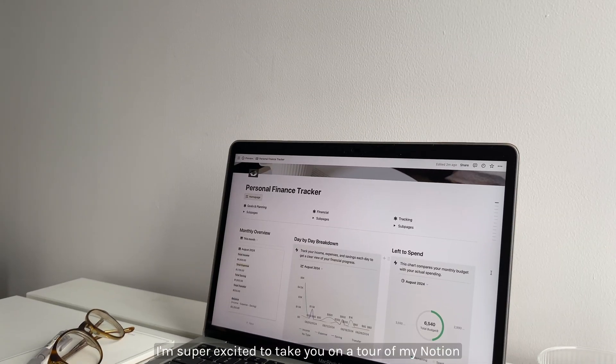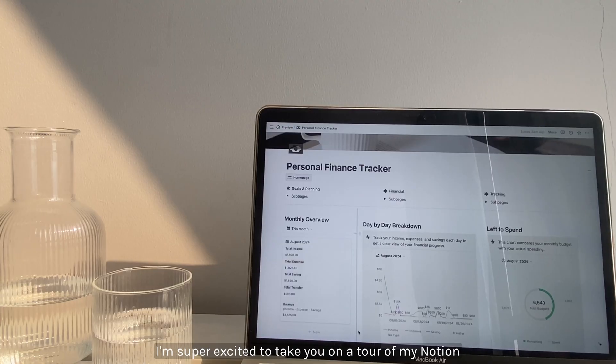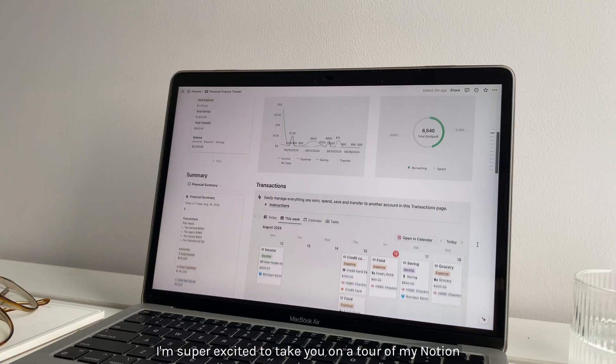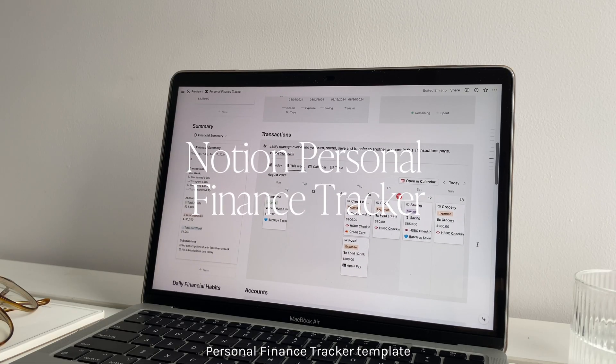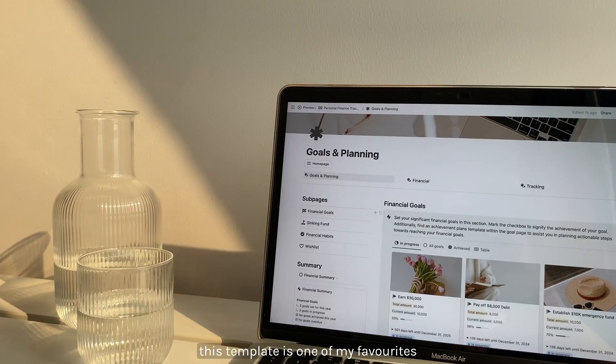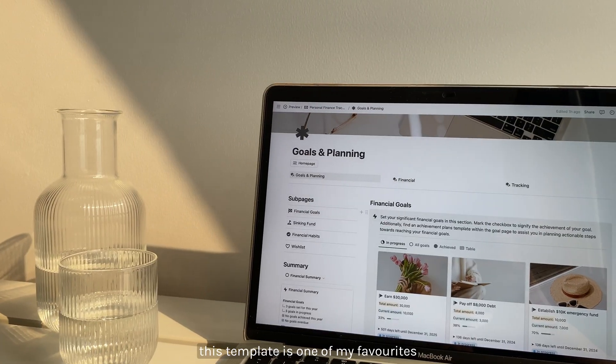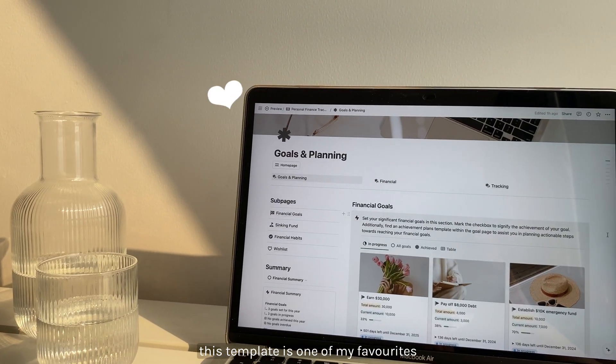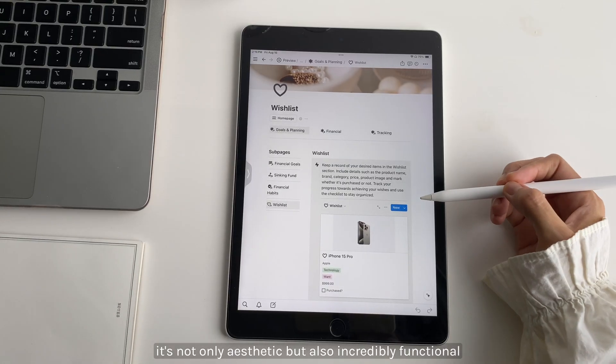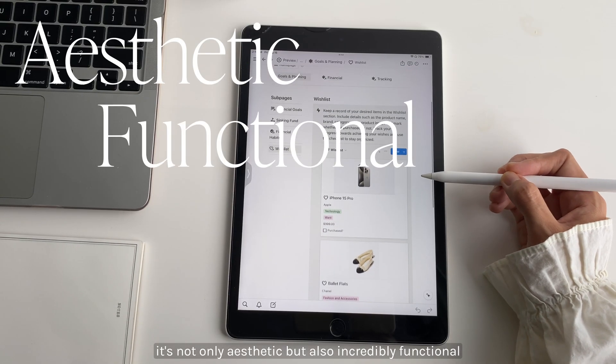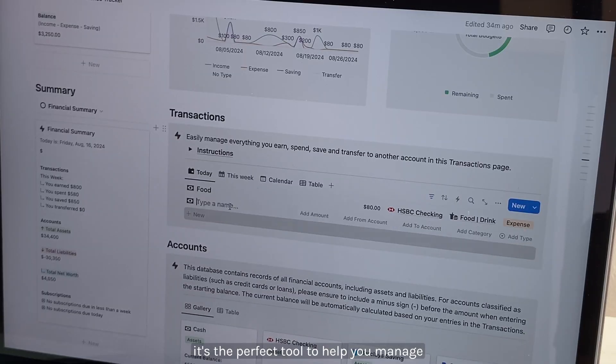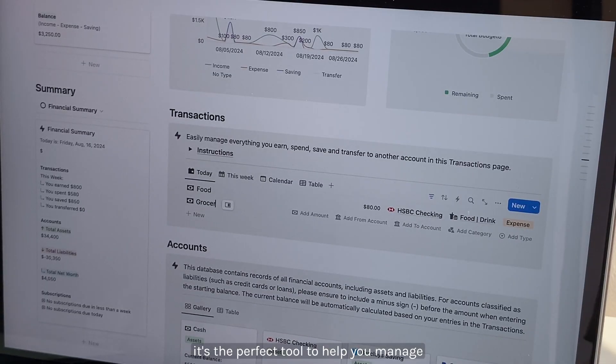Today I'm super excited to take you on a tour of my Notion personal finance tracker template. This template is one of my favorites - it's not only aesthetic but also incredibly functional. It's the perfect tool to help you manage and organize your finances.